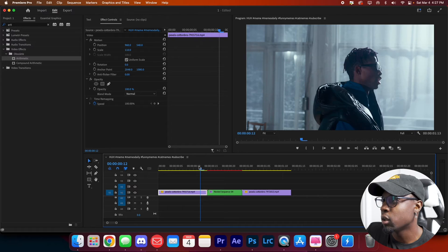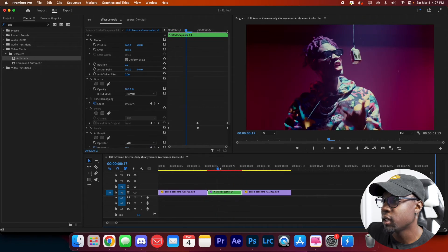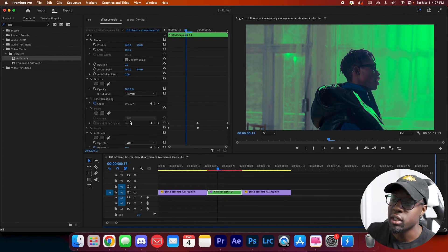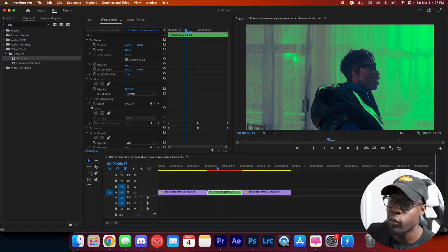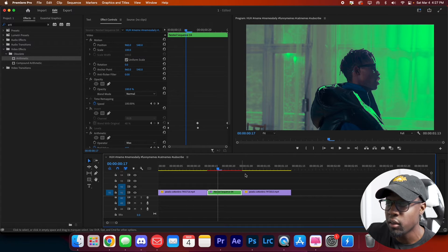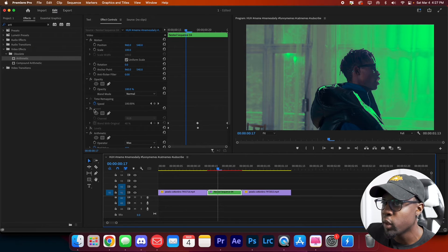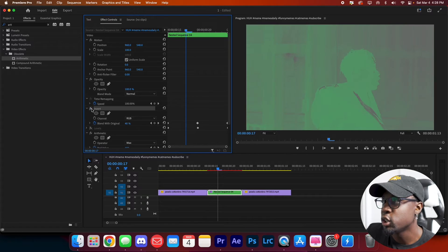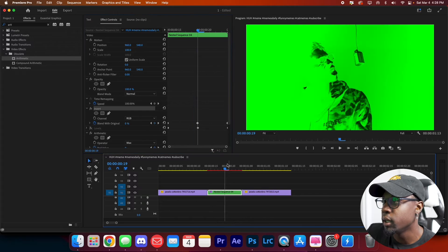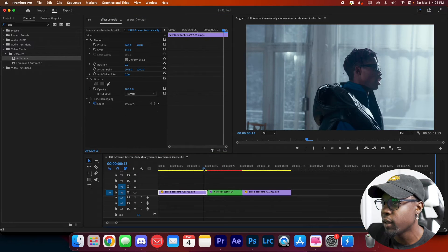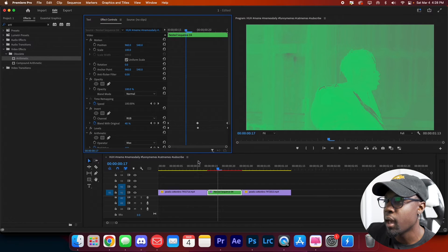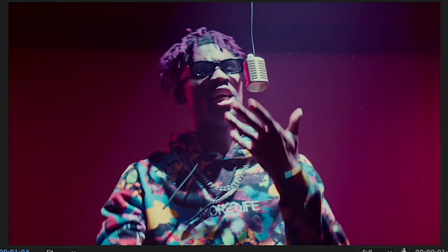You can combine these transitions — for example, use Invert with the green arithmetic to get a neon green flash effect. Add the Levels effect on top for a brighter, more intense look.